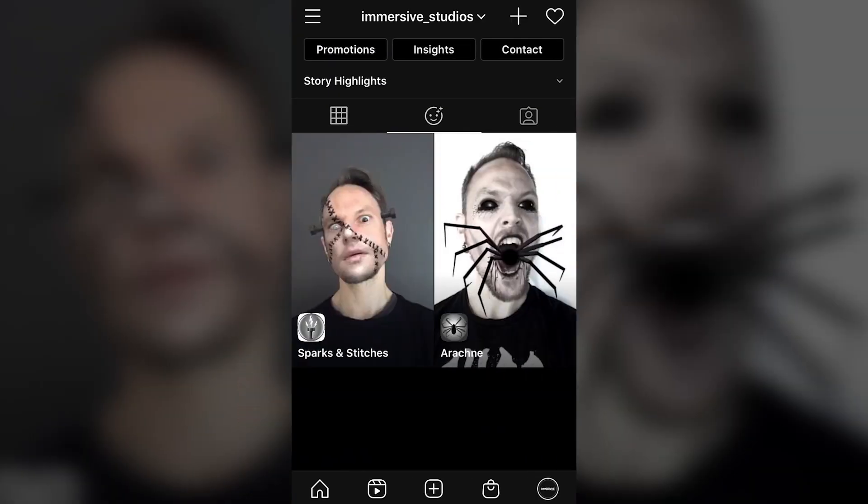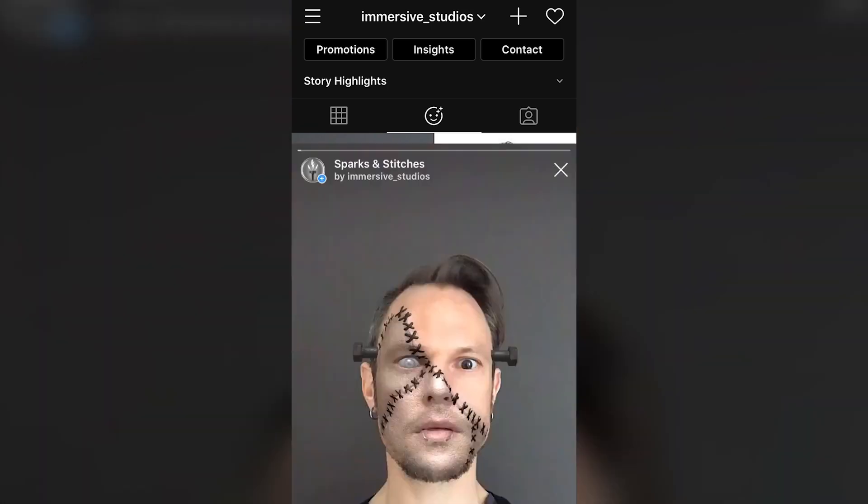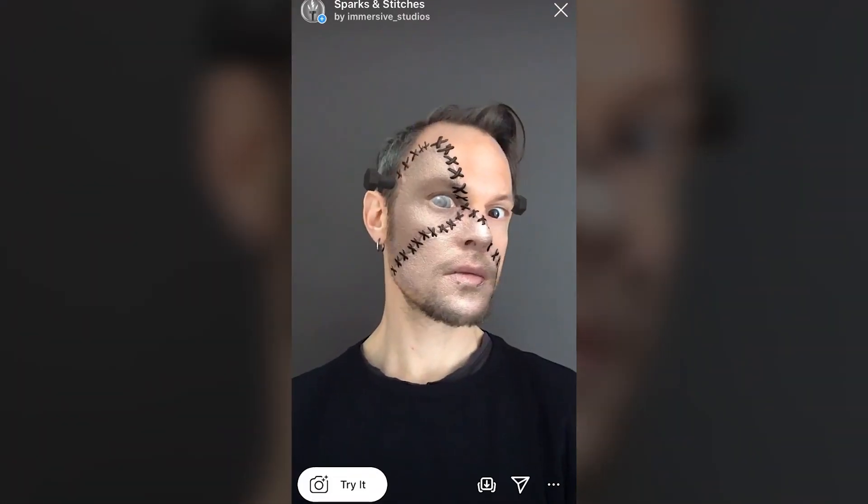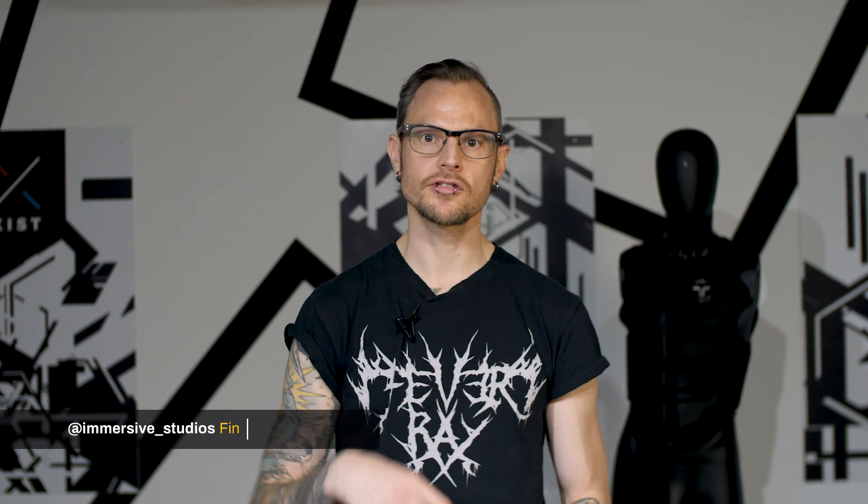To try the filter for yourself, head on over to our Instagram profile and hit that smiley face icon in the middle. I'll drop a link somewhere in the description below, and don't forget to tag us so we can see all your scary faces. If you want to talk to us about making an Instagram filter, get in touch by email or drop us a message. If you want to stay in touch with other things we're up to in the studio, follow and subscribe.